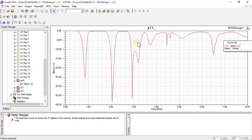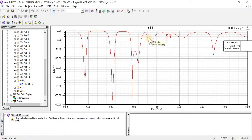Now I am going to import another graph, and then I will show how to make one of the graphs invisible.